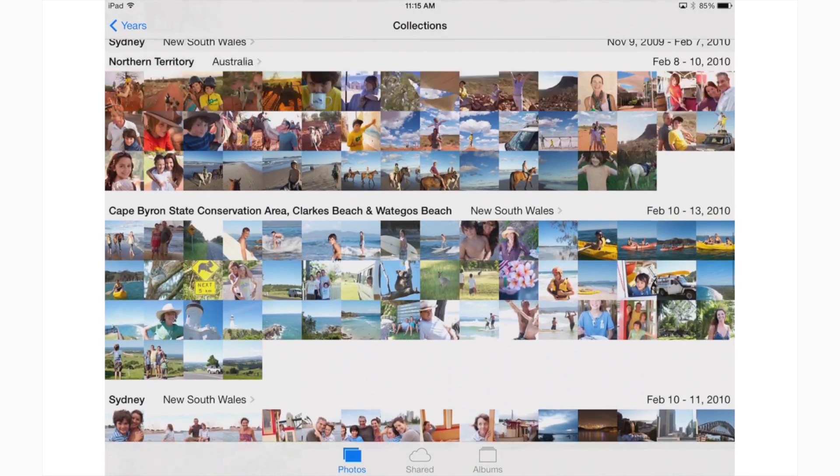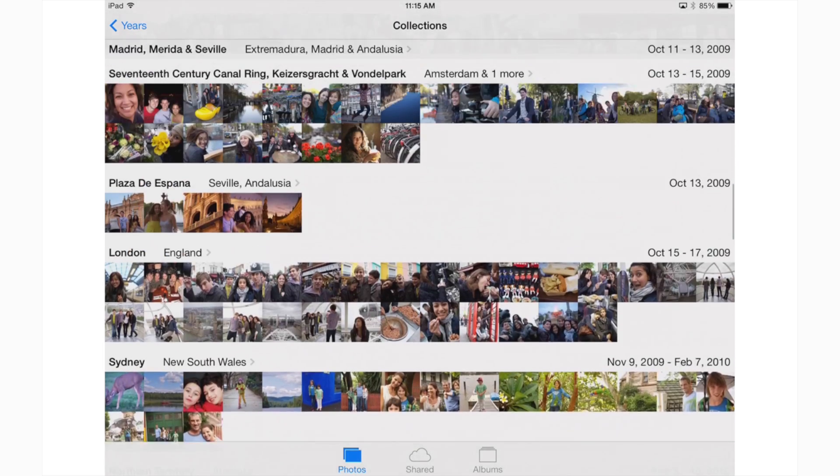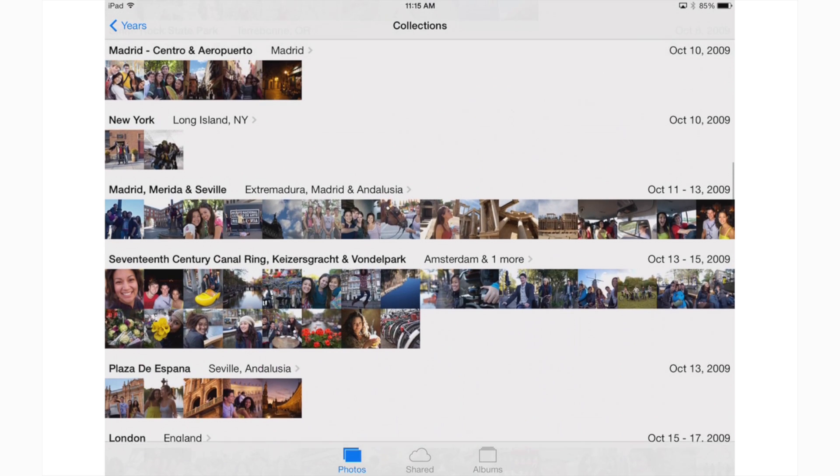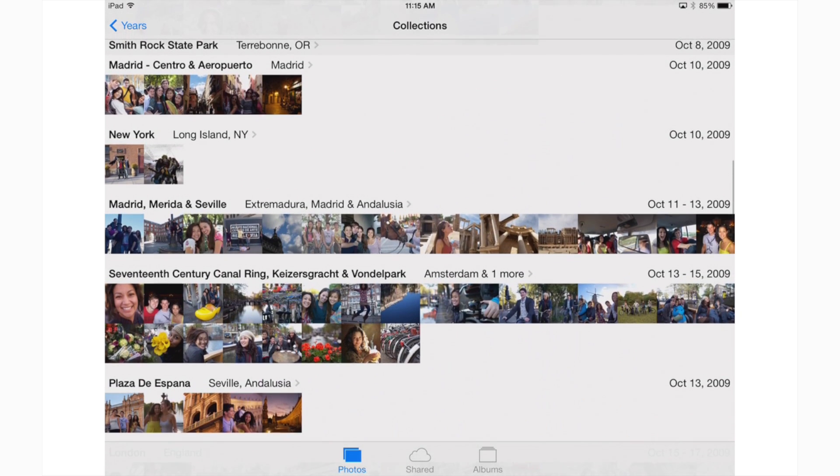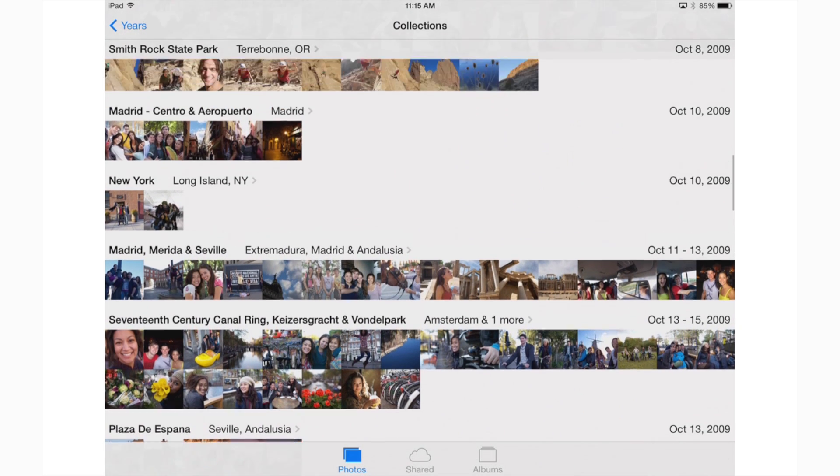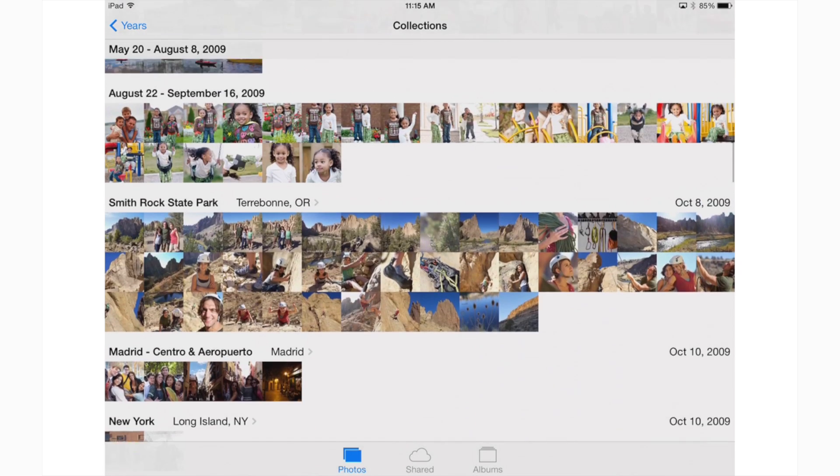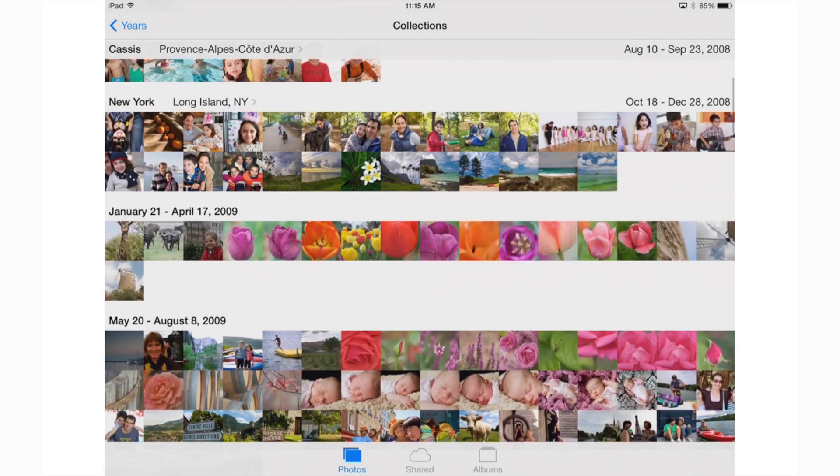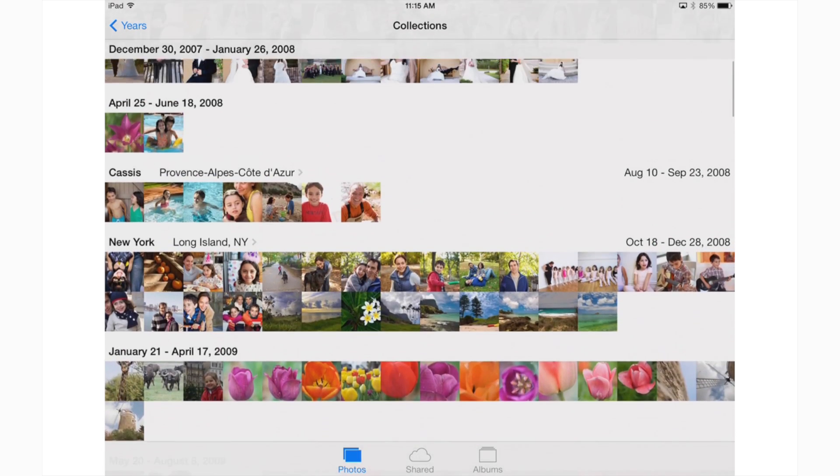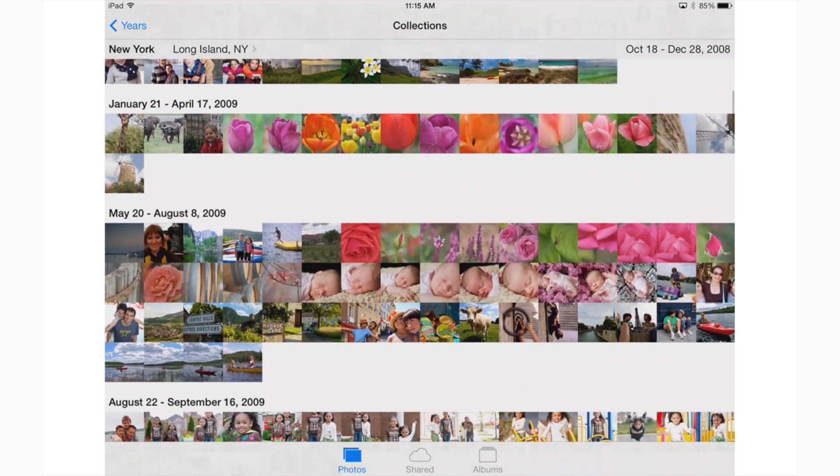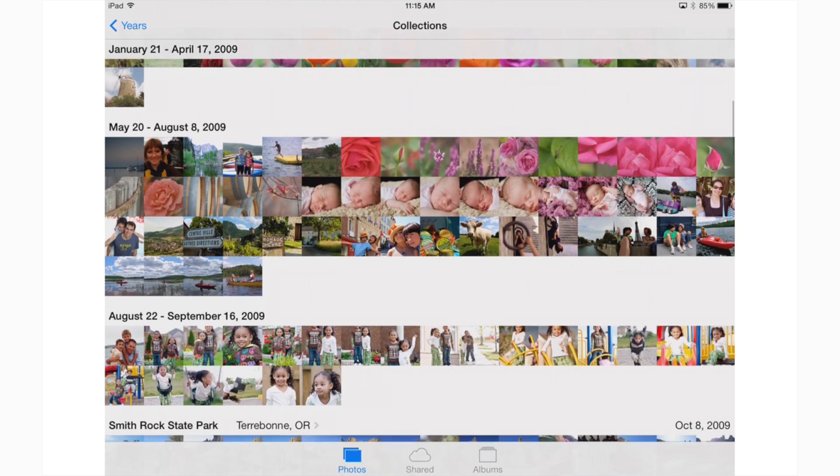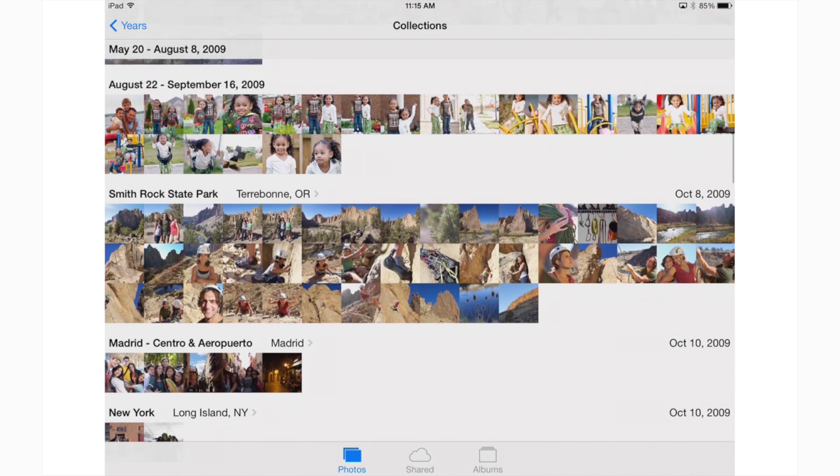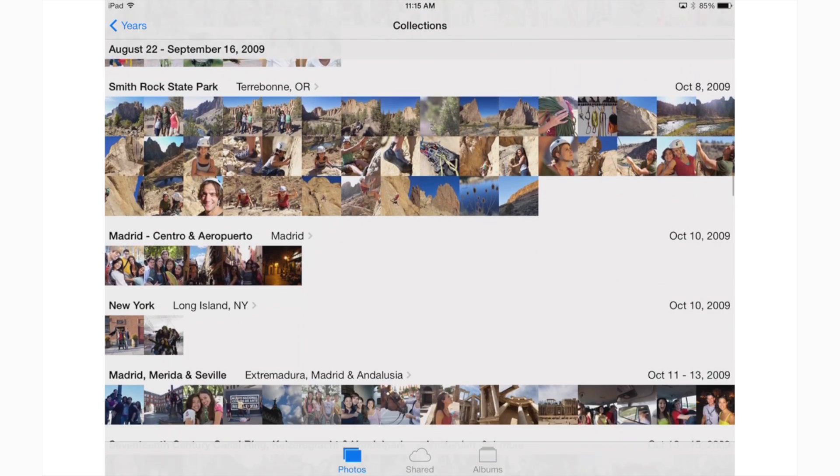iPhones and iPads feature incredible cameras that enable us to take tons of photos whenever we wish. Sharing all those photos is another matter. You can either text message them individually, email them five at a time, or upload them to a more public photo sharing website like Facebook or Flickr.